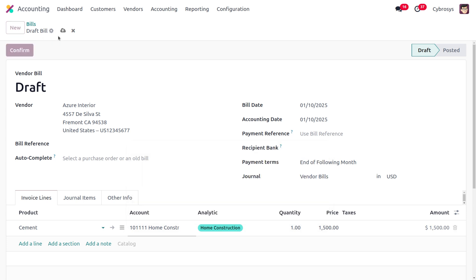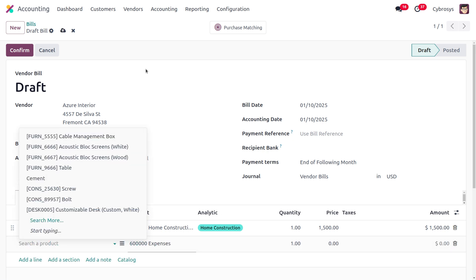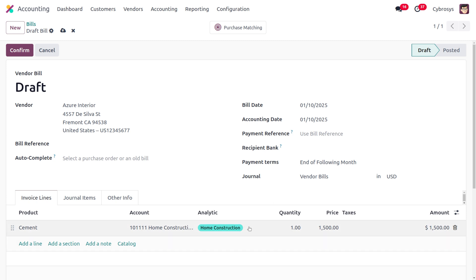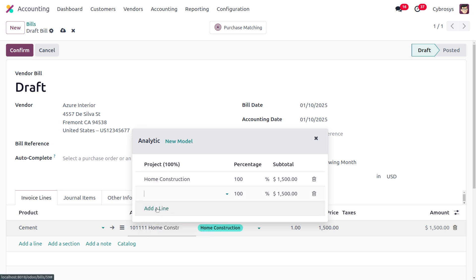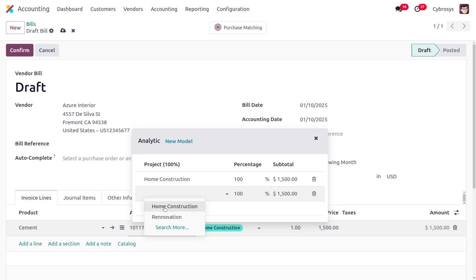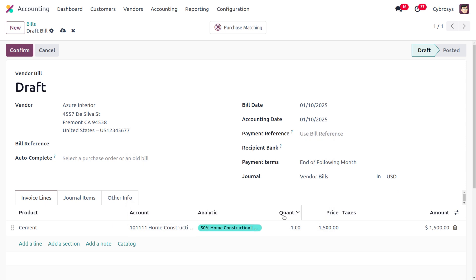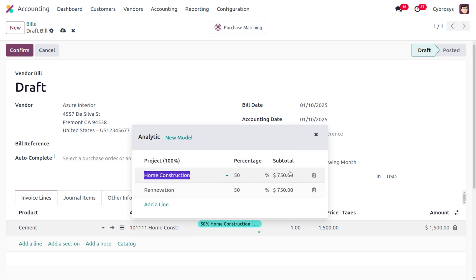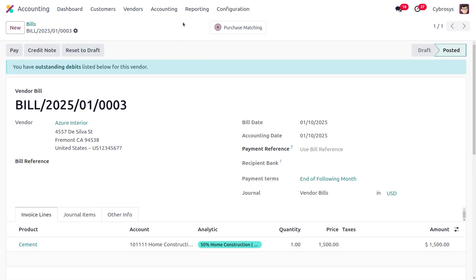Once the bill is saved, you can also add another material or include it in both projects. Clicking add a line allows adding another project — for example renovation — and setting it at 50 percent. You can see how the amount is divided accordingly in the subtotal. Save and confirm the bill once done.